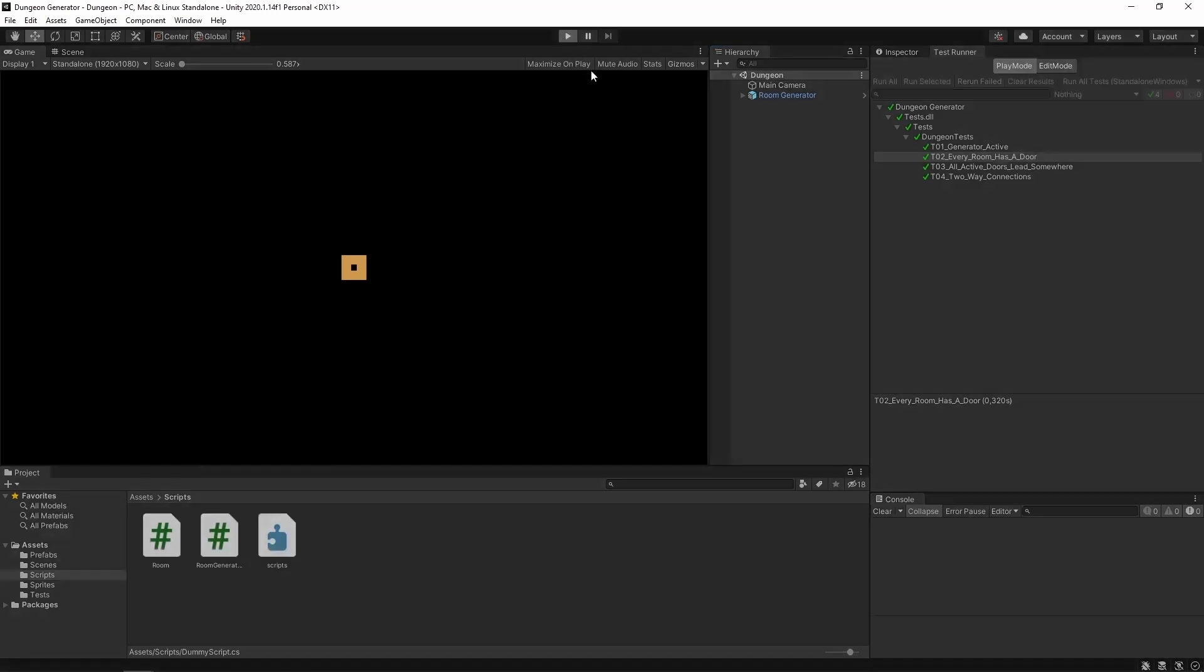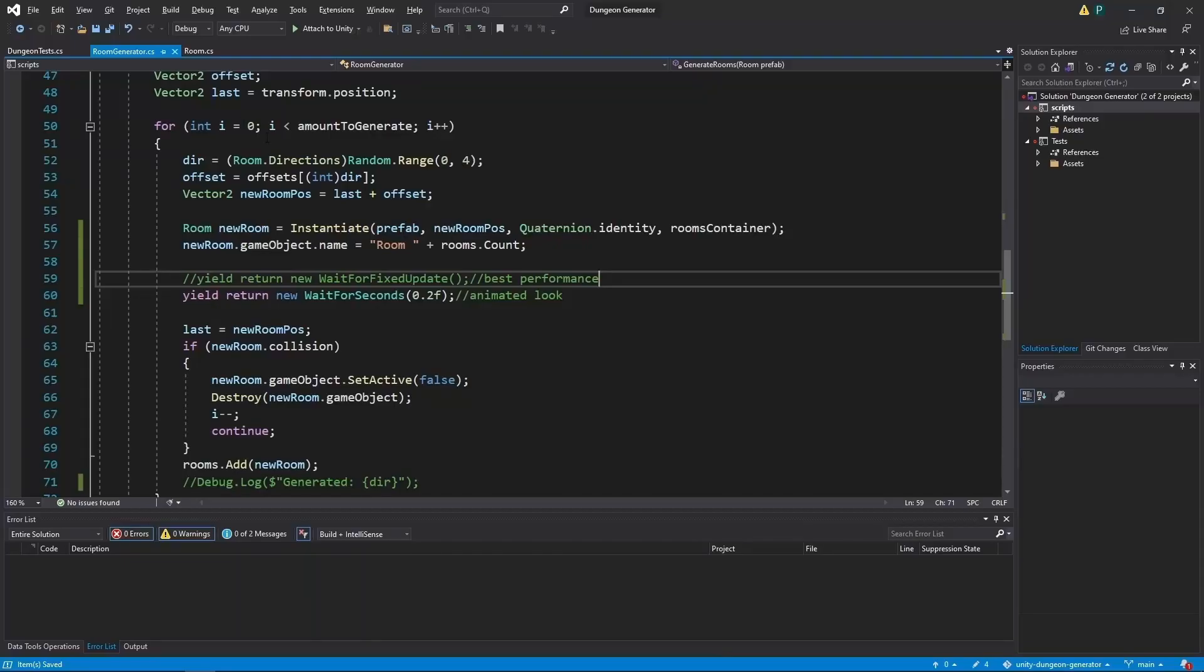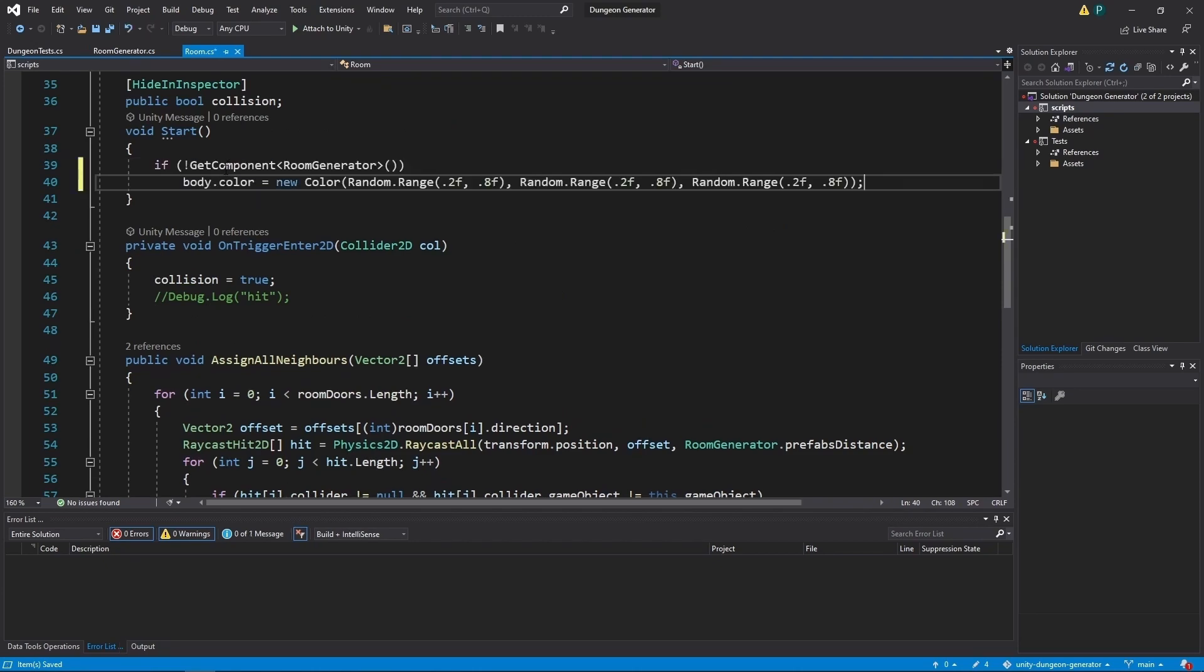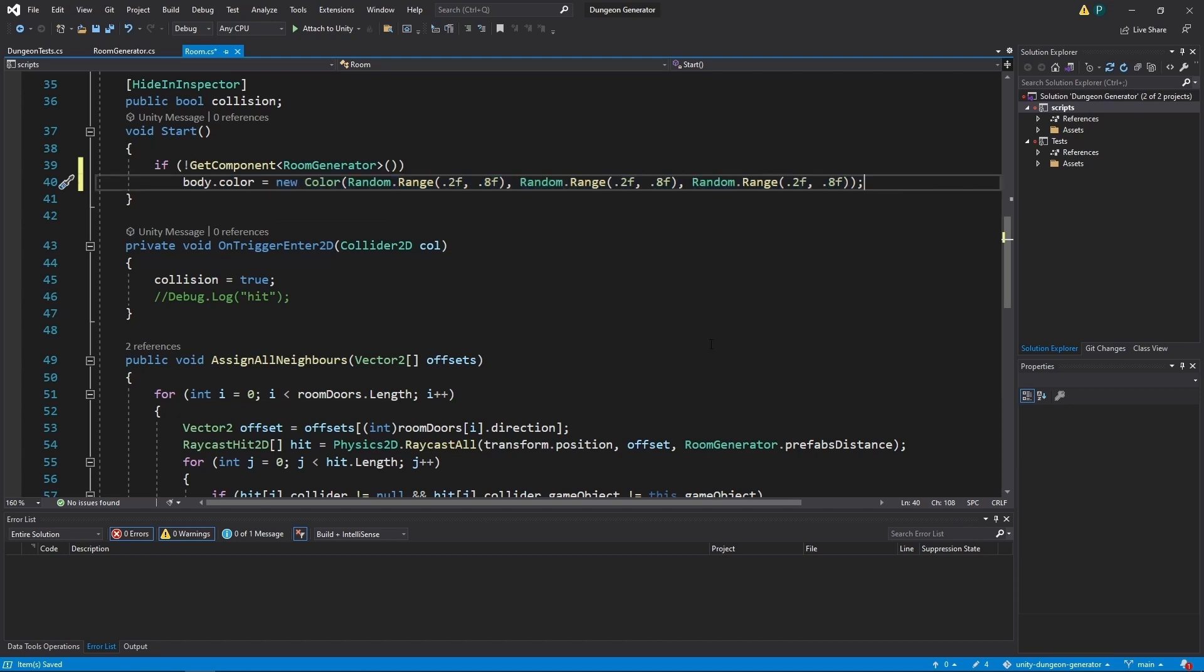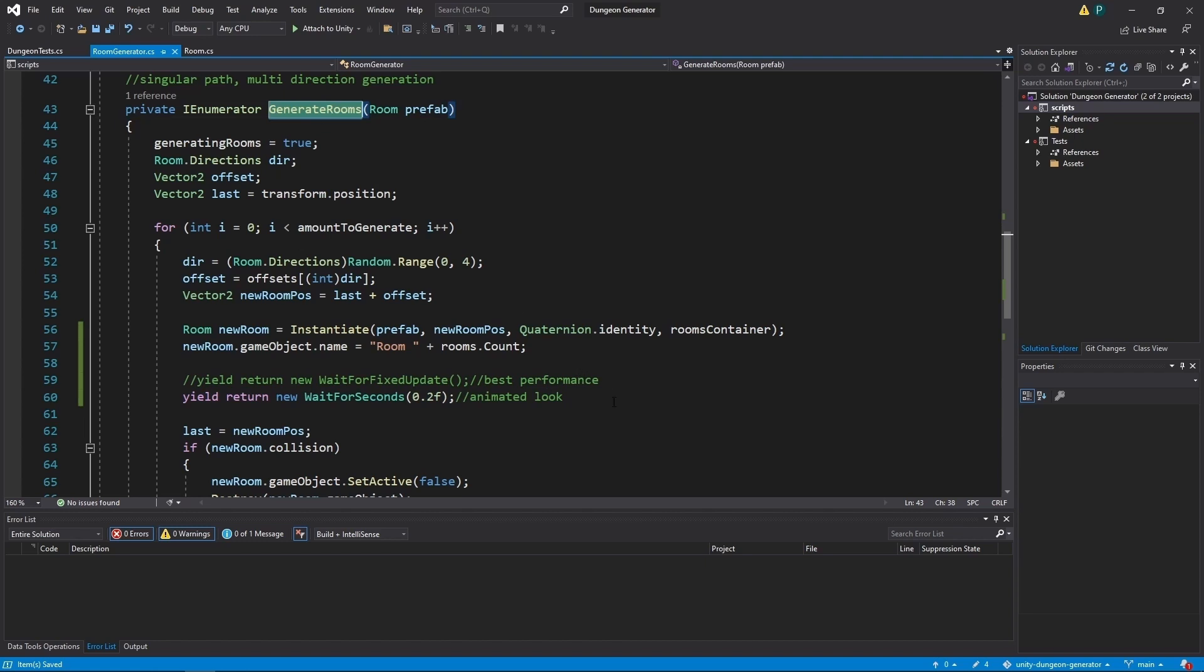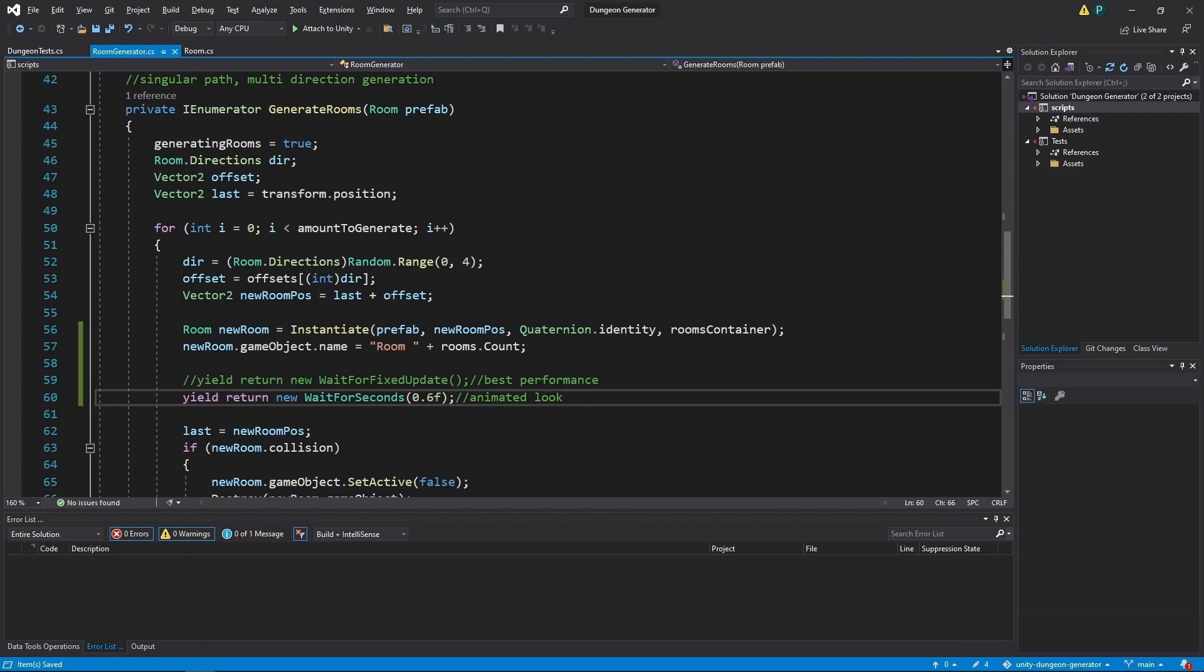Now to make it look even better and to see that we are actually deleting colliding rooms, let's do something fun. Let's go to room class and do something like this. If this room component isn't on the same game object which has room generator, we want to set its body color to a random color. We also want to have an animated look in our generate rooms function and comment out best performance. Maybe for now let's make it 0.6.